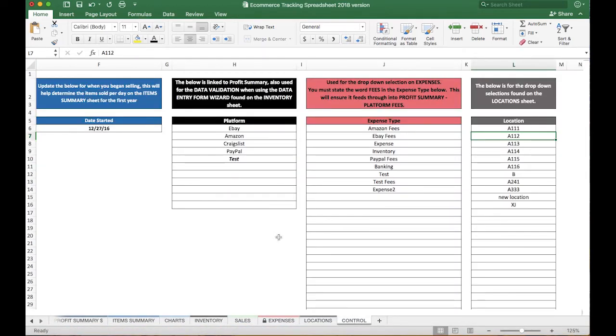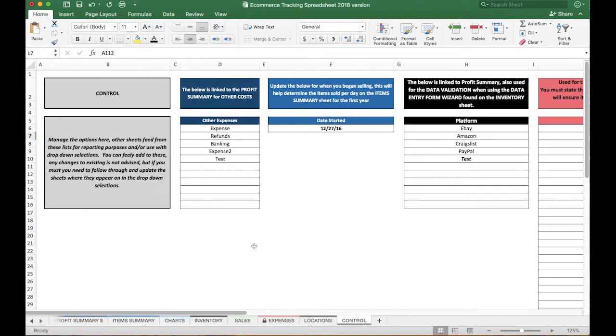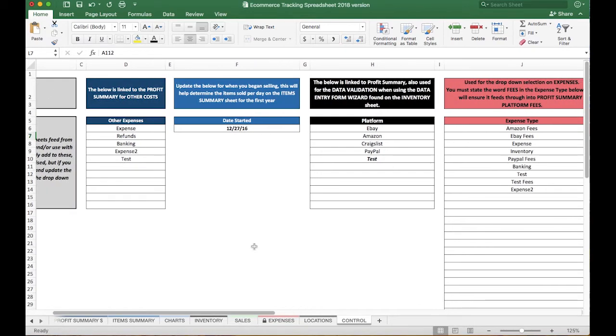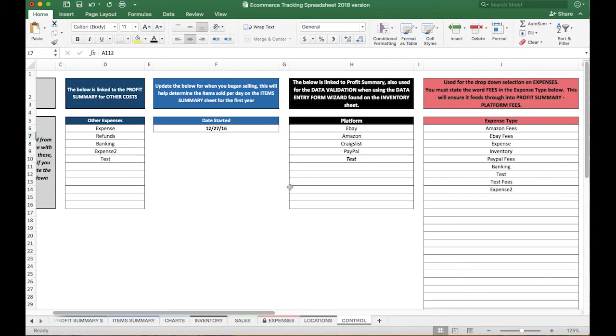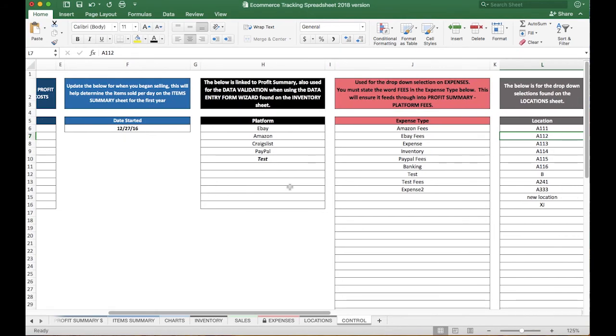So that's all there is to the Control tab. It's very short, but very, very important. And if you need to have a start date for when you start selling, you can put that here as well. If you have any questions about this particular tab, leave it down below and I'll be glad to answer them.